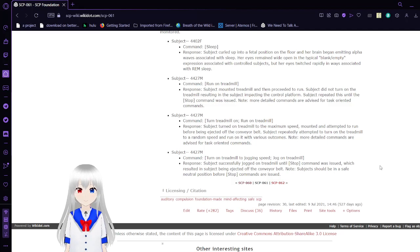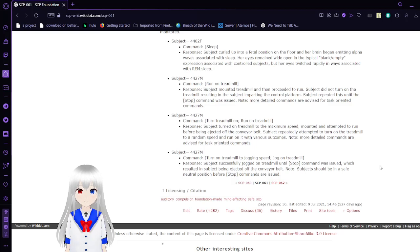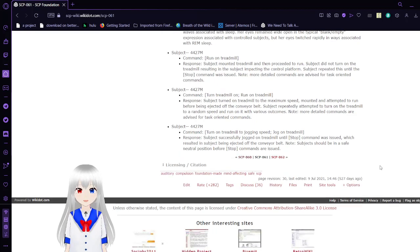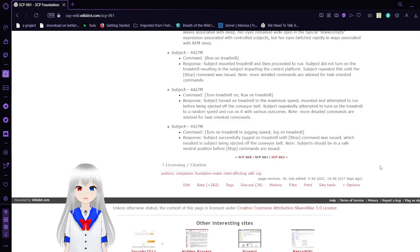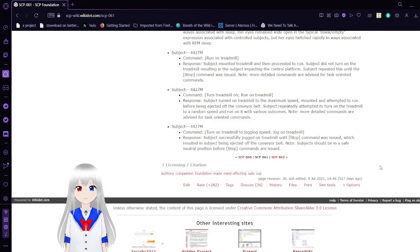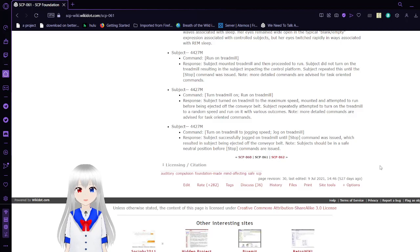Subject 4427M. Command: Turn on the treadmill to jogging speed. Run on treadmill. Response: Subjects successfully jogged on a treadmill until a stop command was issued, which resulted in the subject being ejected off the conveyor belt.